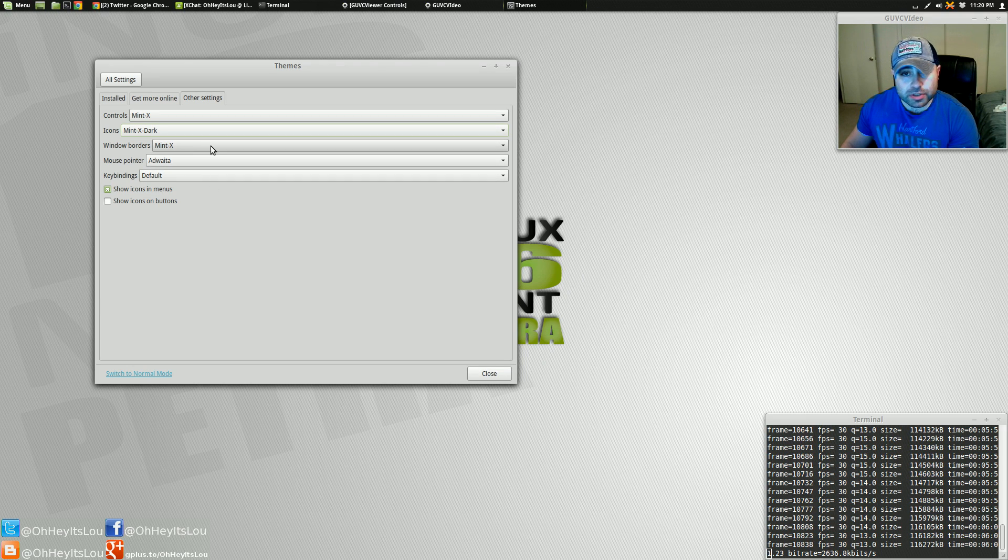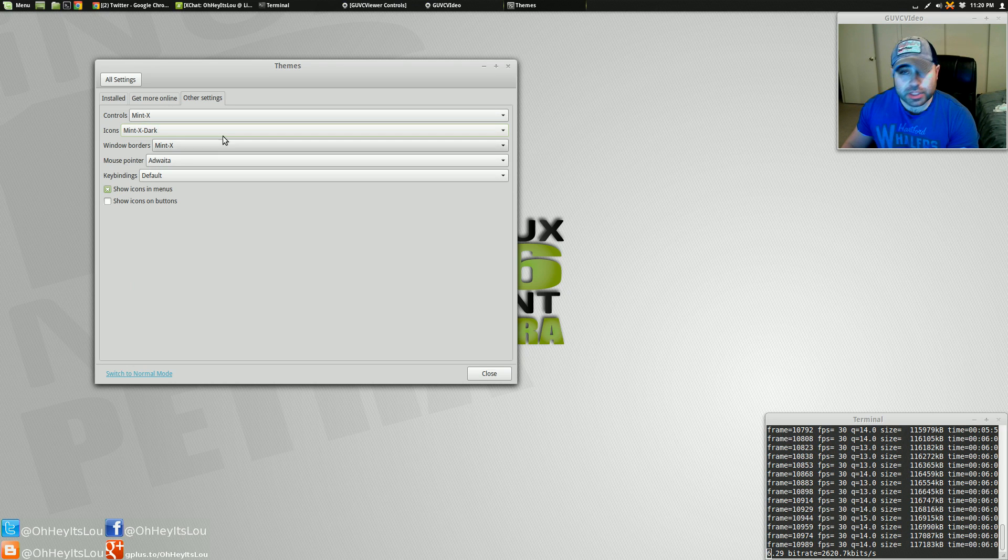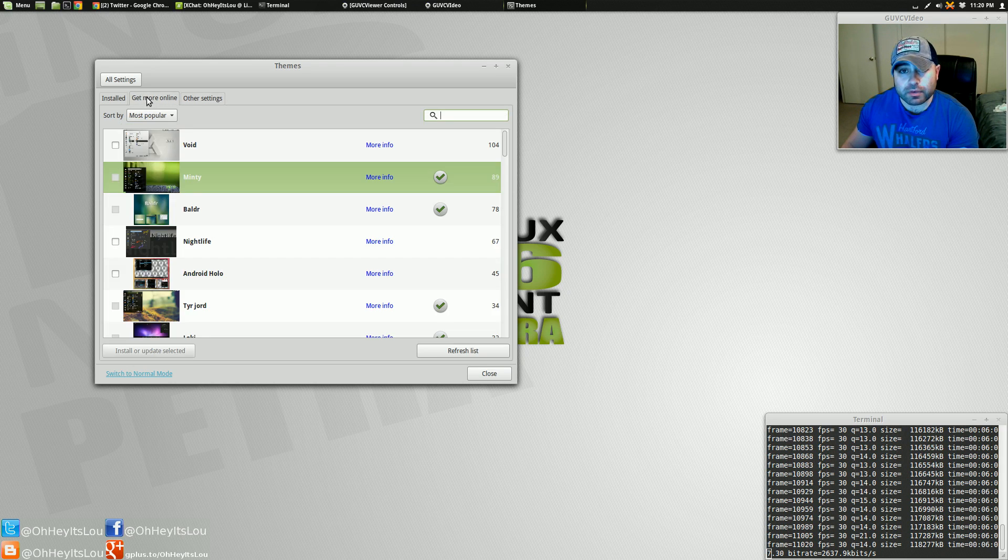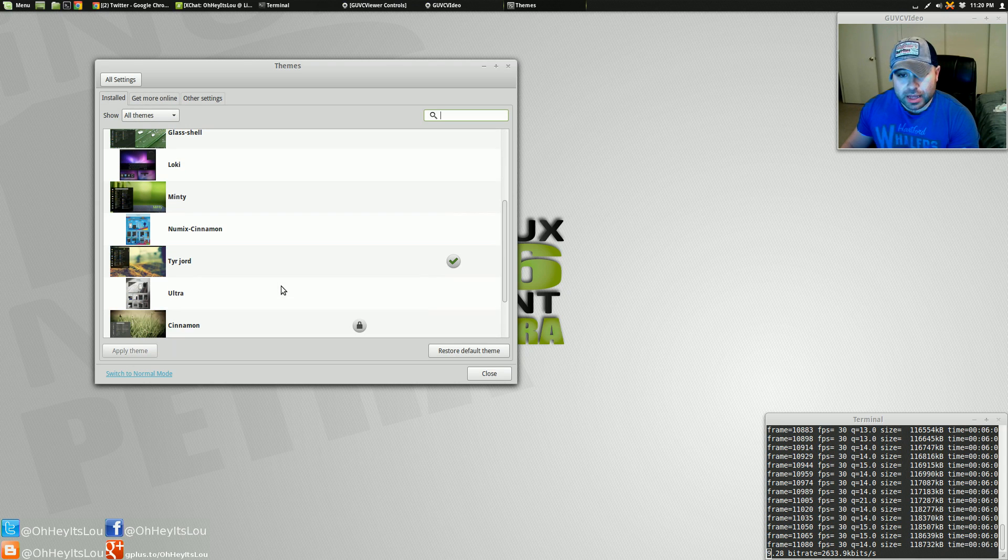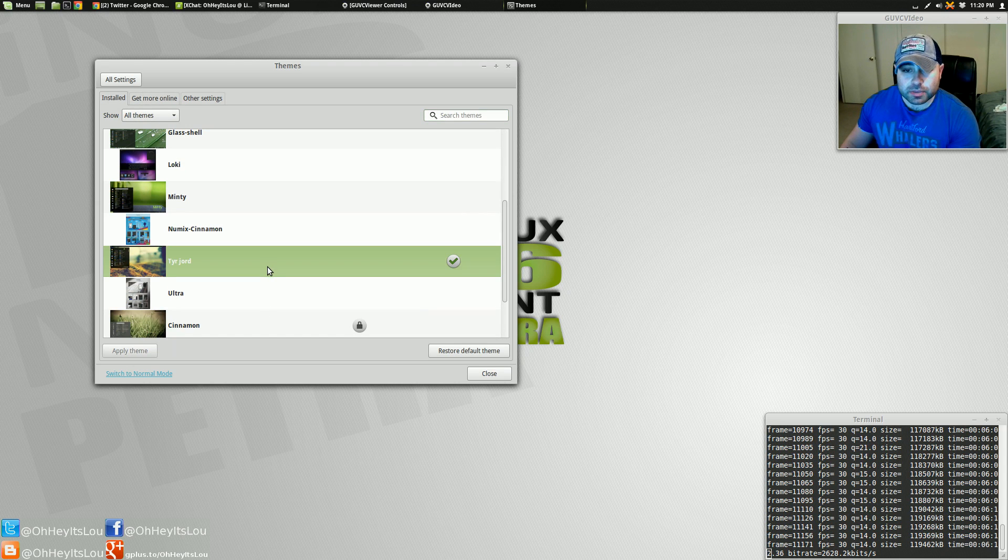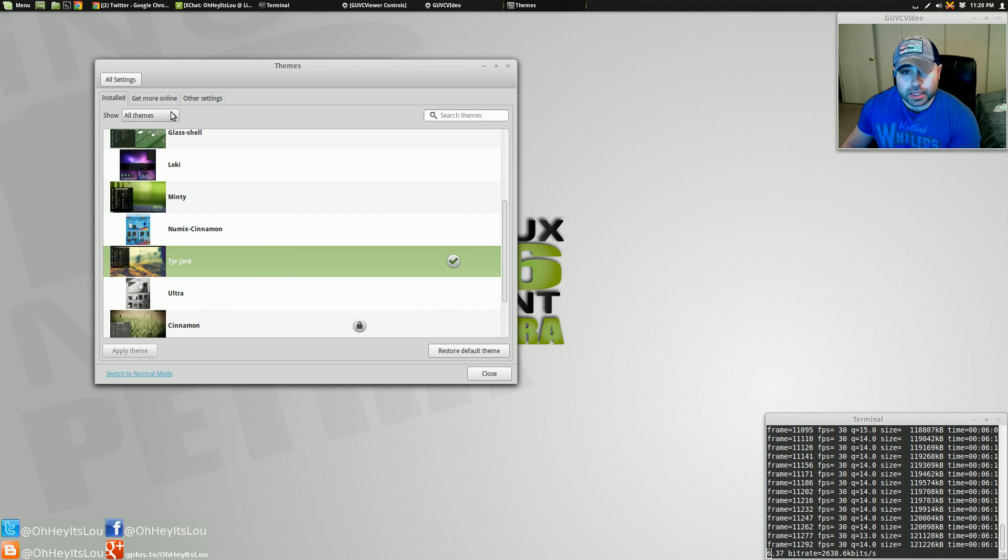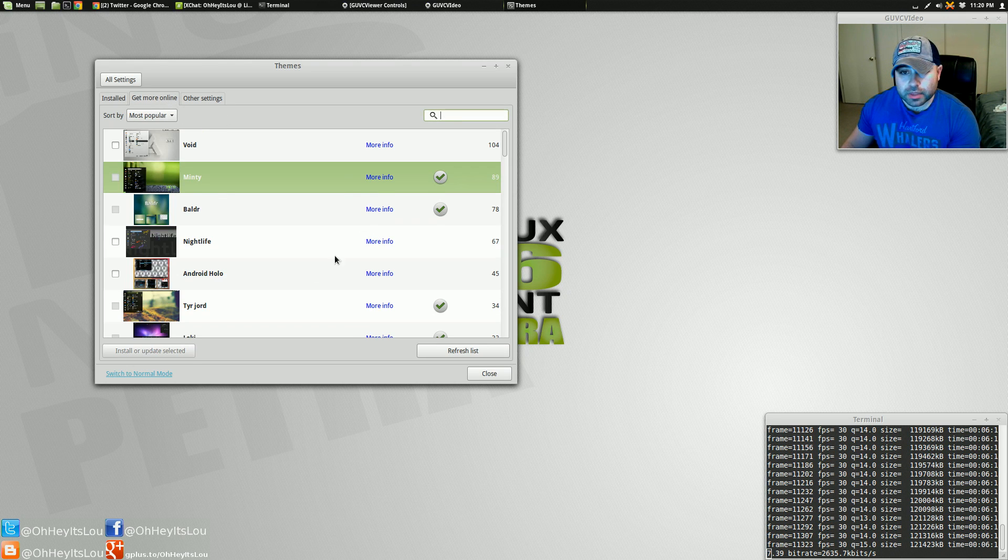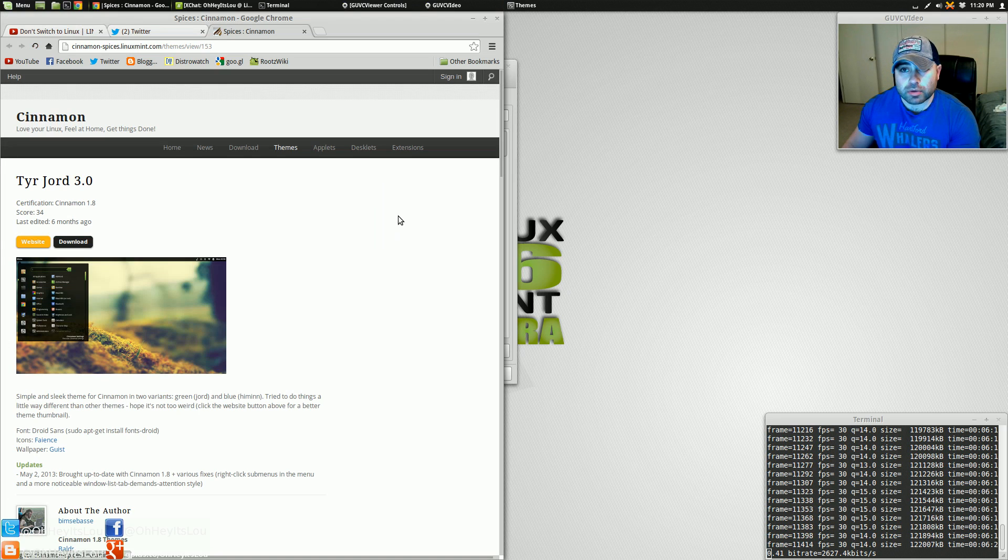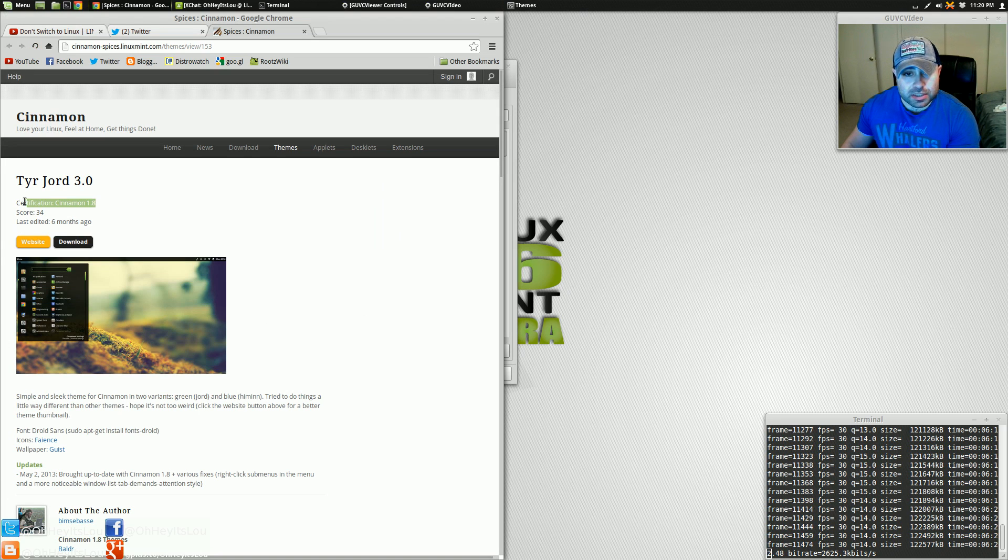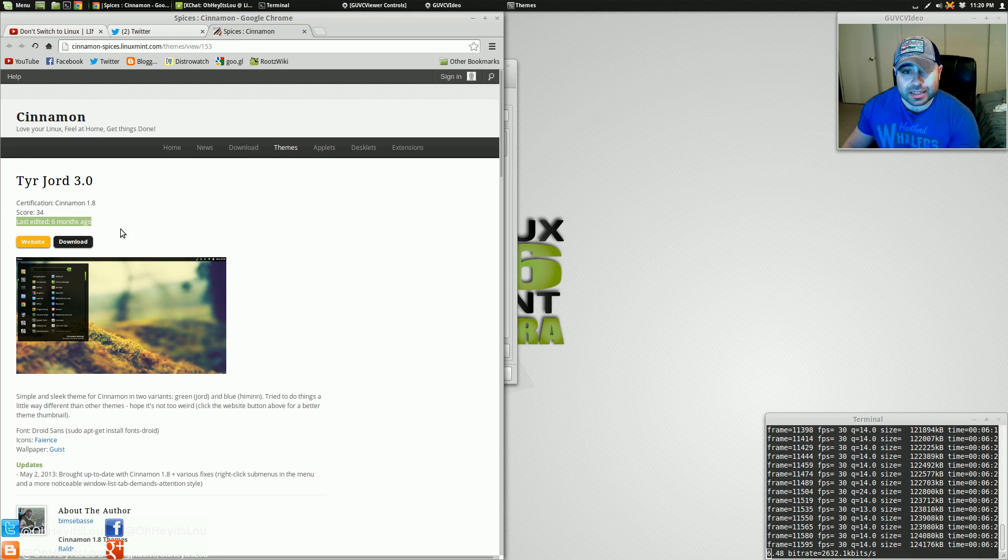But your window borders, mouse pointer, so on and so forth, you can change all that from this panel right here. Now, the theme I have installed that I think is awesome is this one right here. It's TYR space J-O-R-D. Now, if you look at that here, if we go and get some more info, we see that this is compatible with Cinnamon 1.8, and it was updated or last edited six months ago.